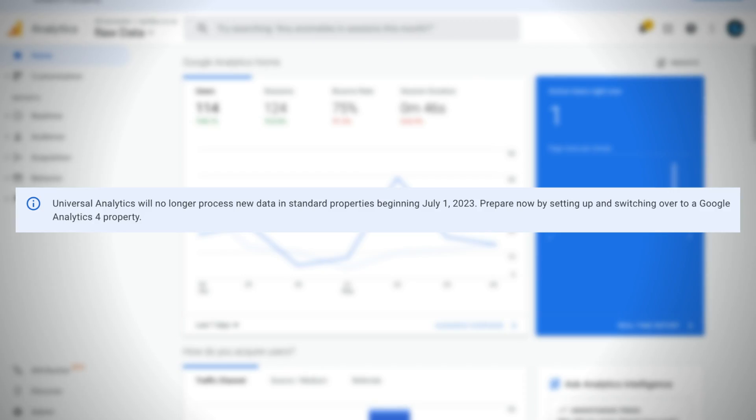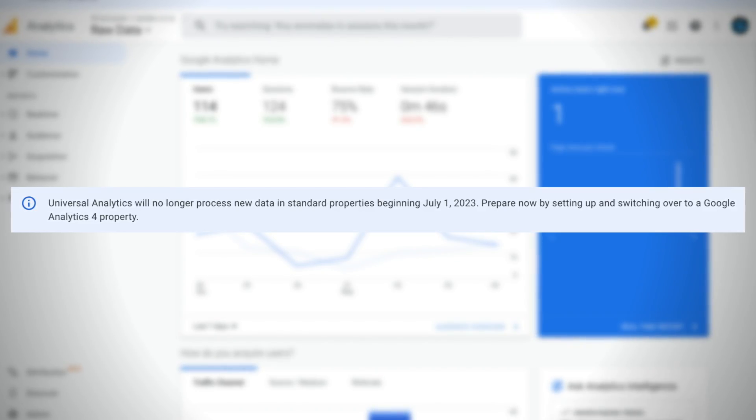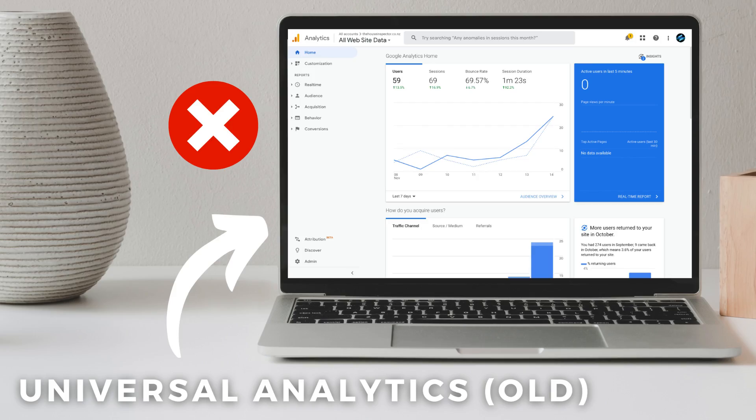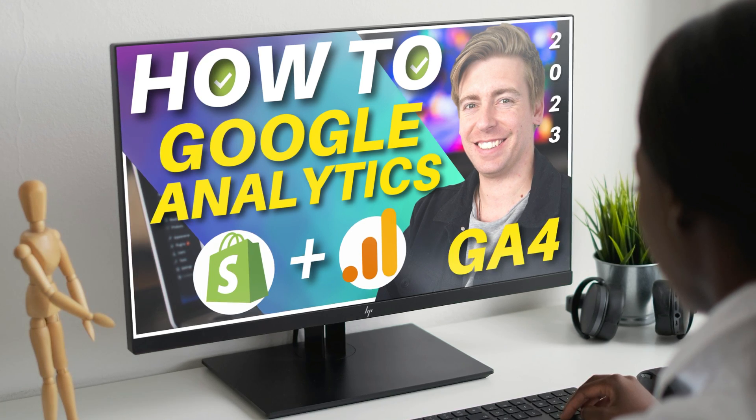Google's Universal Analytics is coming to an end, so it's super important to shift over to Google Analytics 4 as soon as possible so that you can continue generating important data from your Shopify store. In this Google Analytics 4 tutorial, I'm going to show you the updated and easier way to install Google Analytics 4 onto your Shopify store.